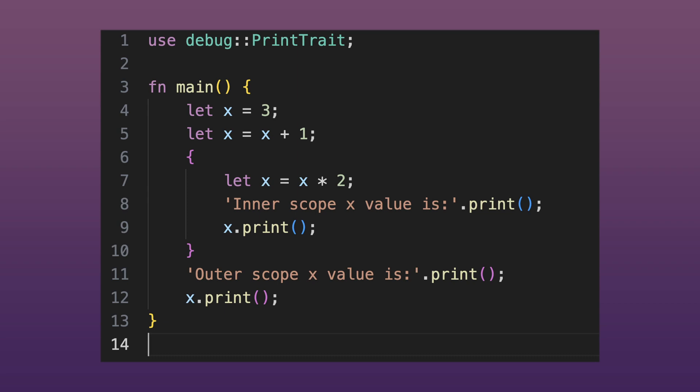Then we use curly braces to create a scope and inside this inner scope we declare the variable x once again with the let keyword. This time assigning the value x multiplied by 2 to it. Next we call the print method on the inner scope value of x. And finally we call the print method on x once again but this time outside the inner scope.